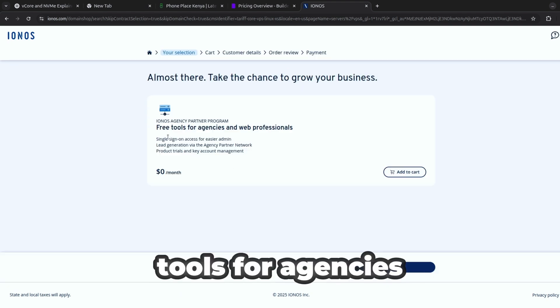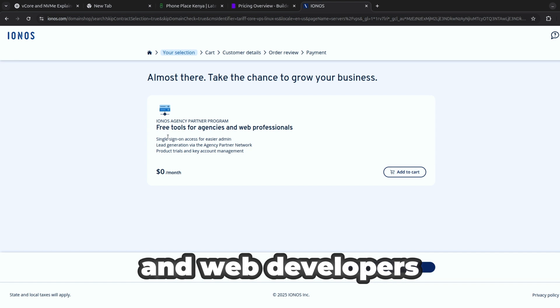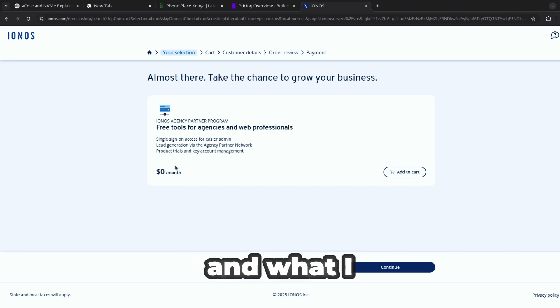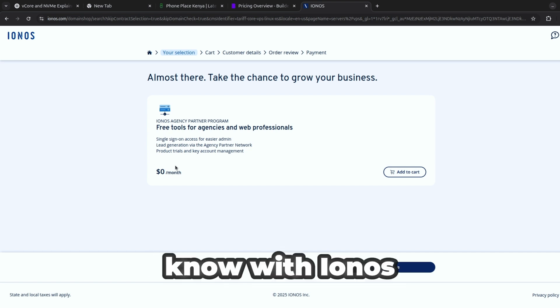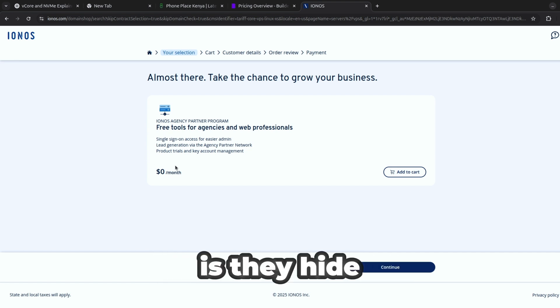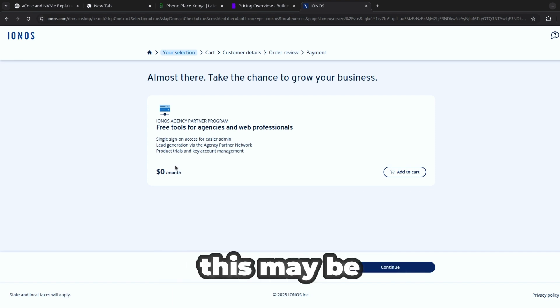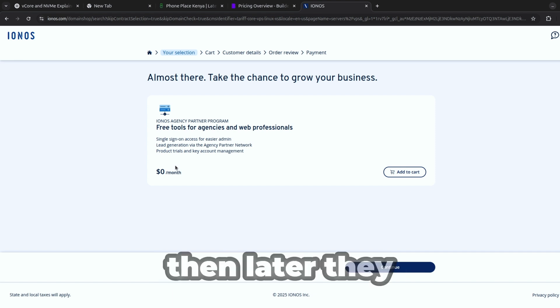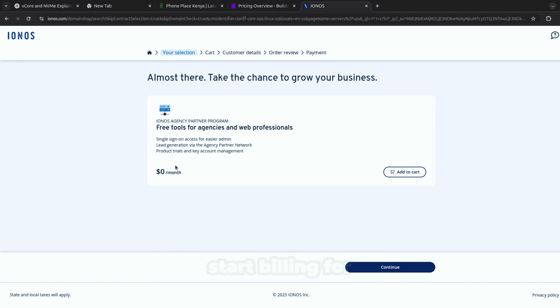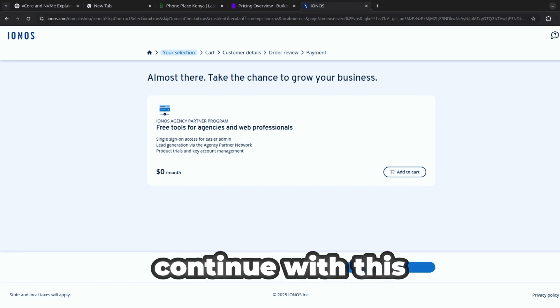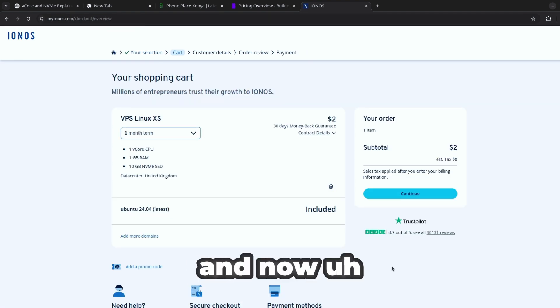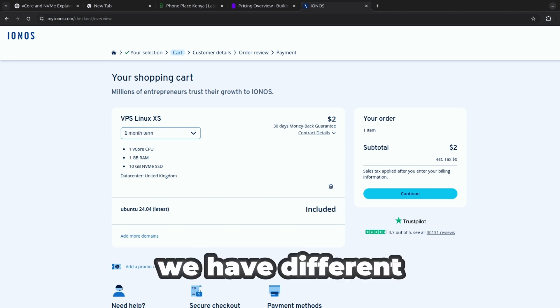Now there's also something here like free tools for agencies and web developers. What I know with Ionos is they hide a lot of costs so I'm not interested in this, this may be free then later they start billing for it. So let's just continue with this.